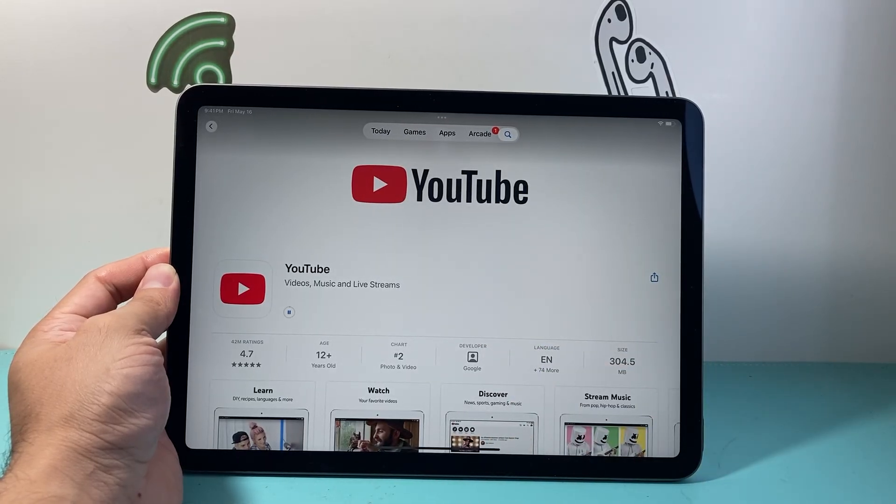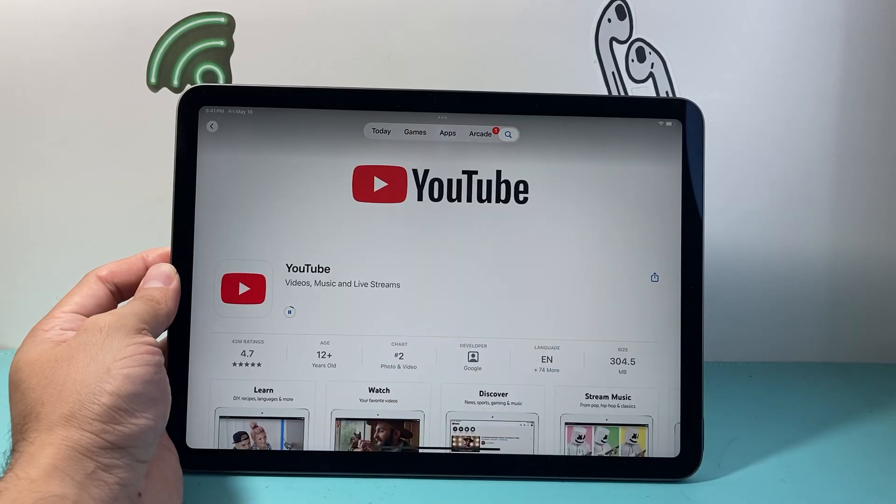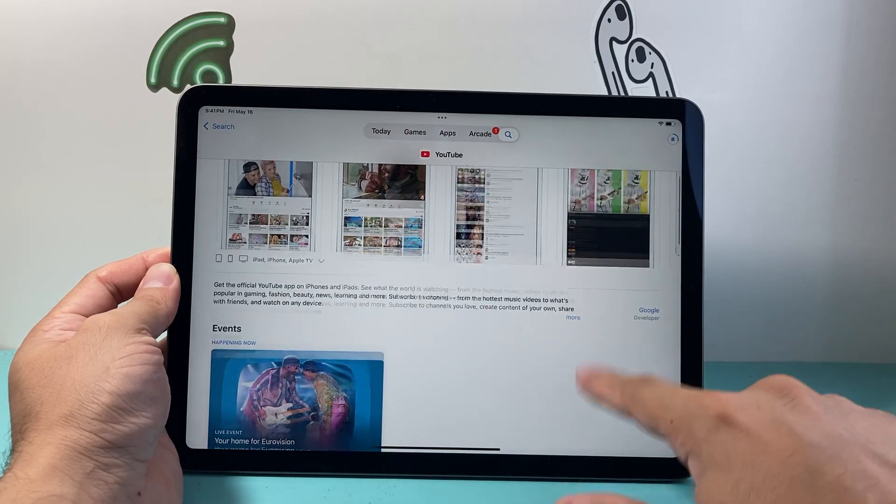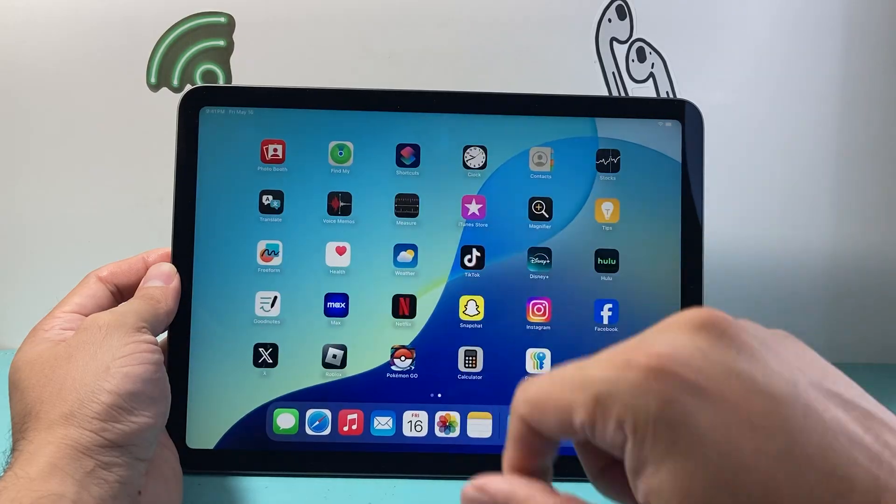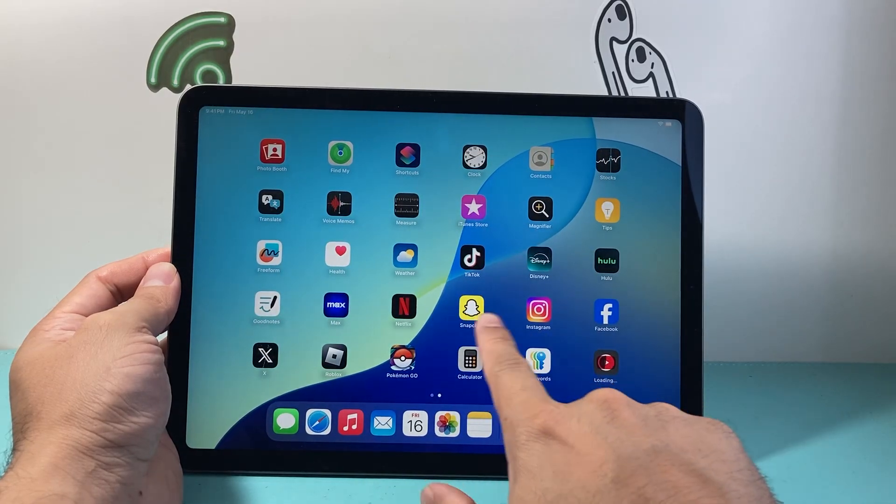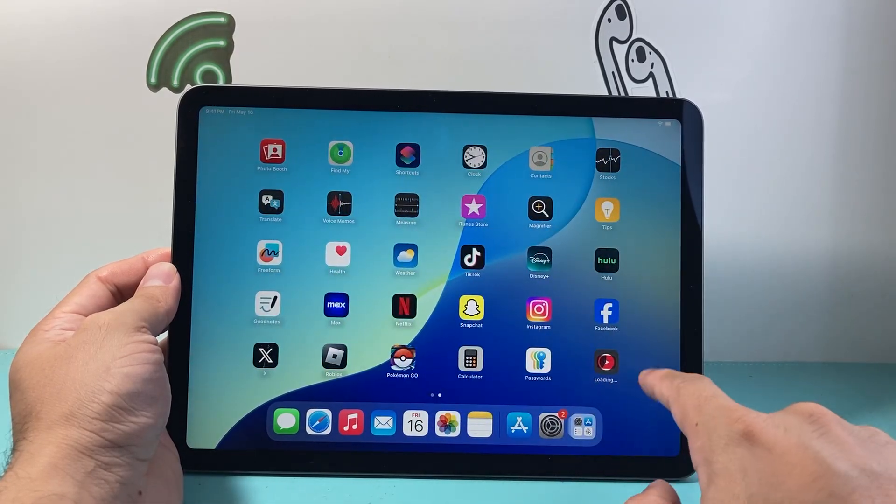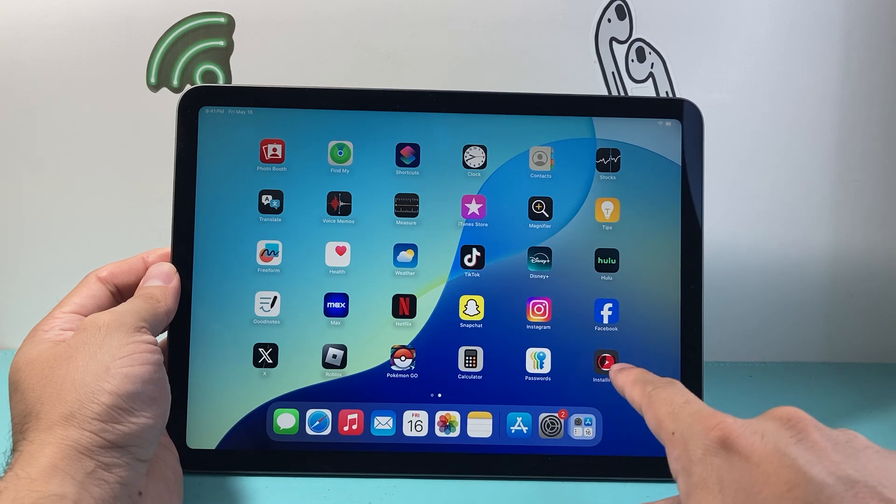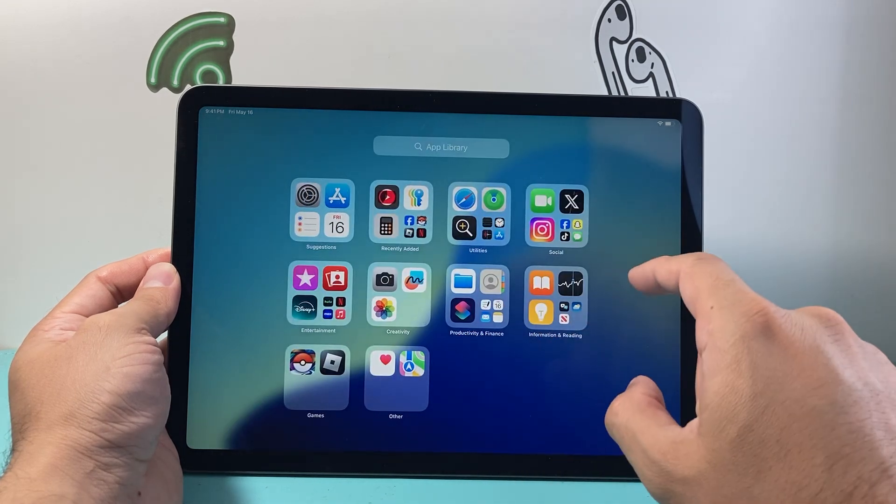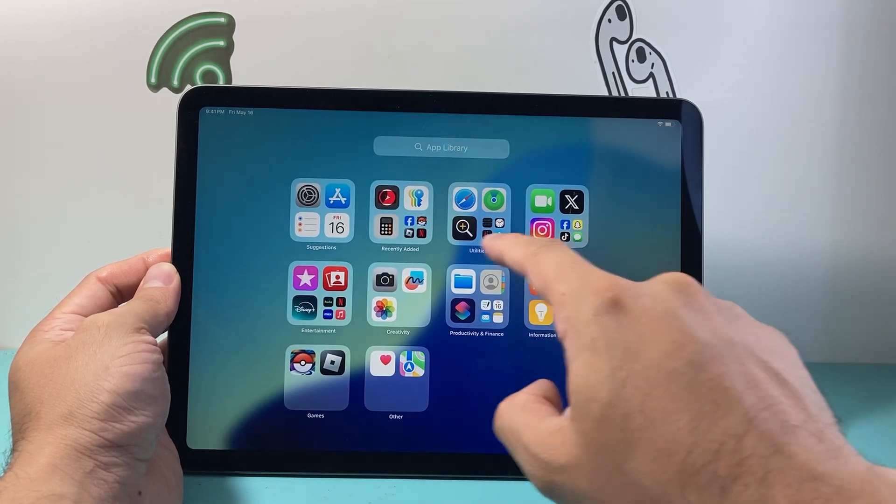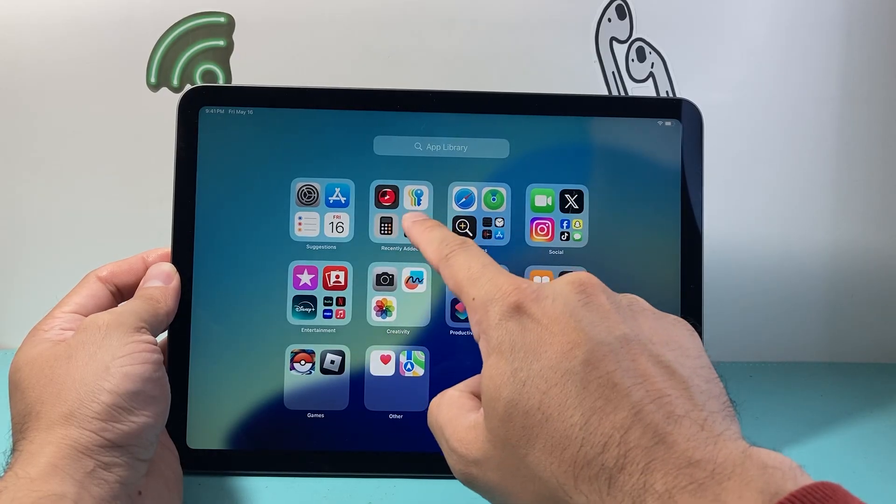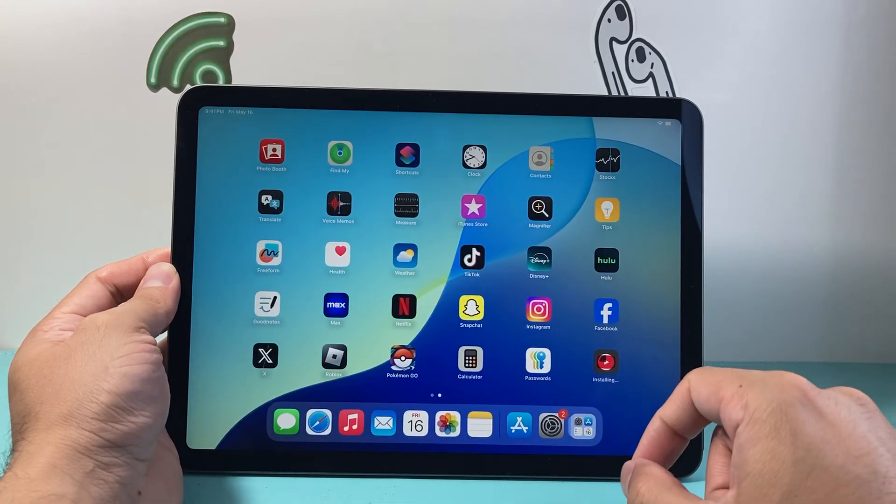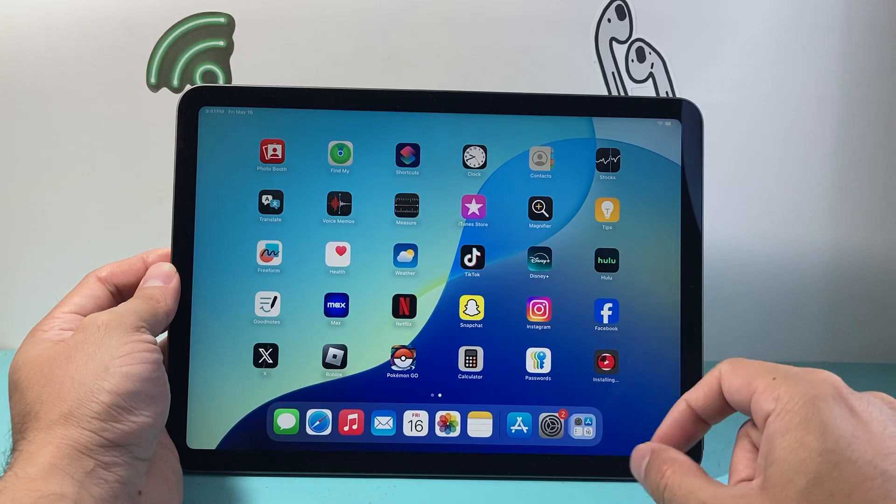As you can see, the download is happening and it will install at the same time. I can exit out of this or search for other apps to download and install. On my homepage, I can see where the app is being downloaded, or it might be on the very last page known as the app library under recently added. Just look for it and you should see your app.